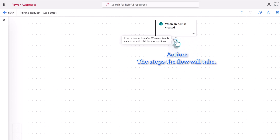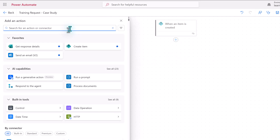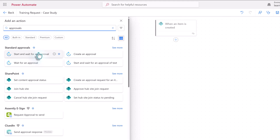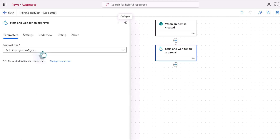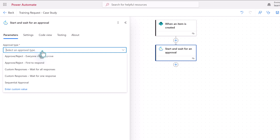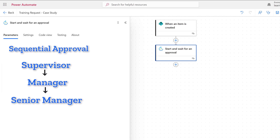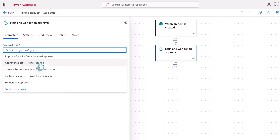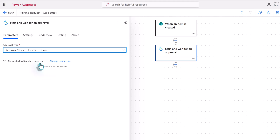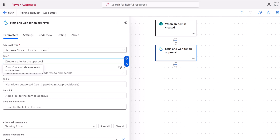Now we're going to click on the plus sign to add the action and search for the Approvals Connector. From the Standard Approvals section, I'm going to choose Start and Wait for an Approval. From the drop-down box, we need to select an Approval Type. You can either create a single approval or a sequential approval. With sequential, you add multiple names and the application will route the request in the order that you specified. In this use case, we are using sequential approval logic, but I'm going to build one step at a time because we want to insert additional information in between the approval steps.